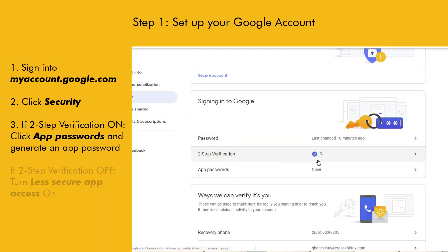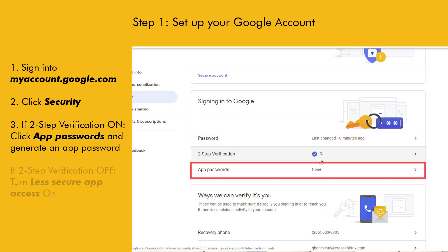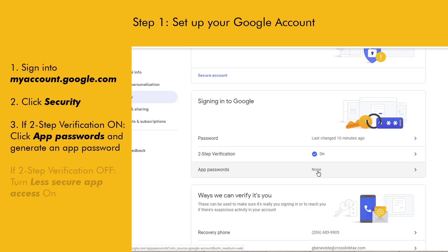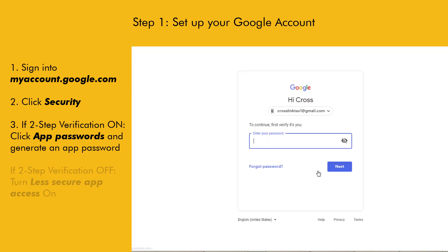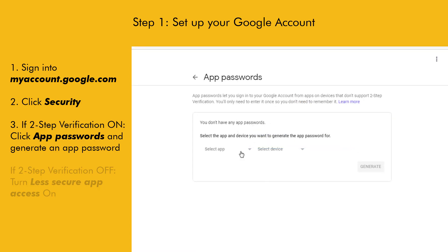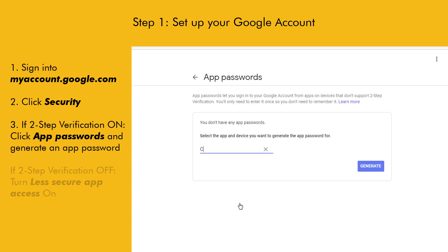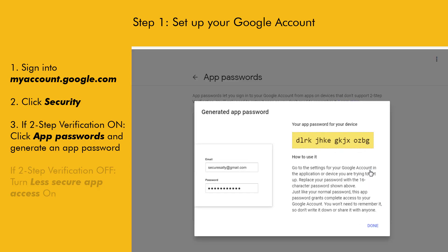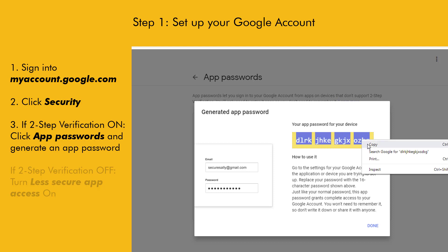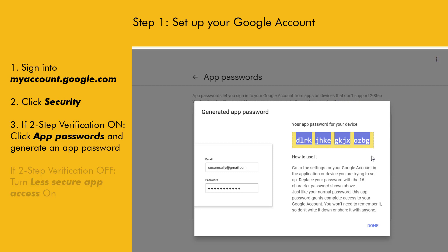If you have two-step verification on, click the App Passwords option below. You may be required to log in again at this point. Using the Select App drop-down box, select Other and type in a name, such as Crosslink, and then click Generate. Your unique App Password will appear on screen. We recommend that you copy it to your PC's clipboard because you're going to paste it into the Crosslink software shortly. You won't be able to see this password again once you close the window, so keep it open until you finish.